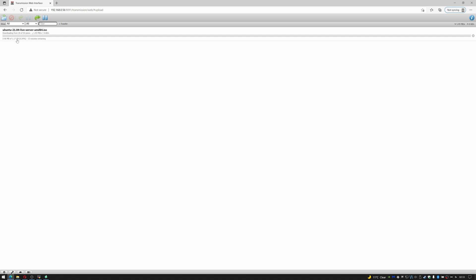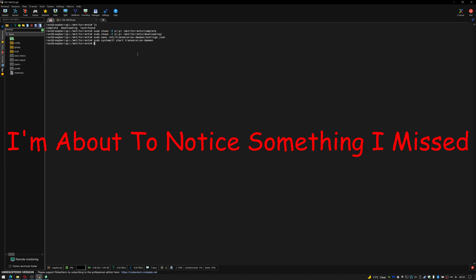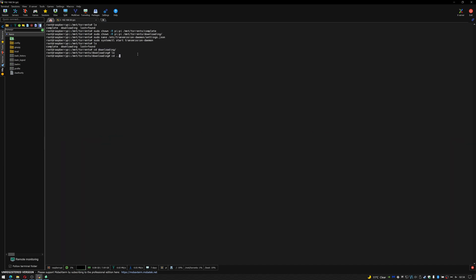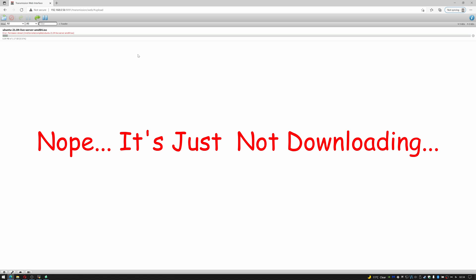If we go back to our terminal and I do ls and change to the downloading folder, ls again, nothing new. Change to complete folder, there's nothing new and that's because it's currently downloading it to a temporary folder.